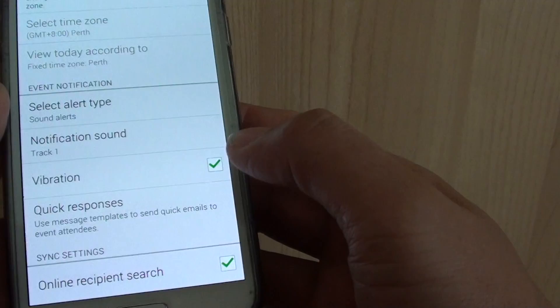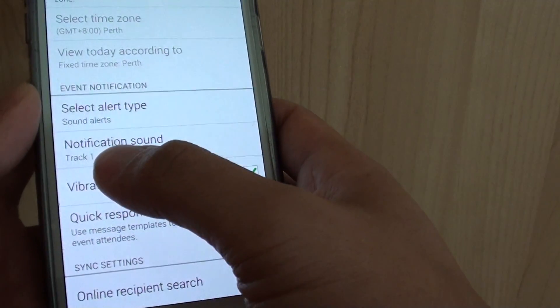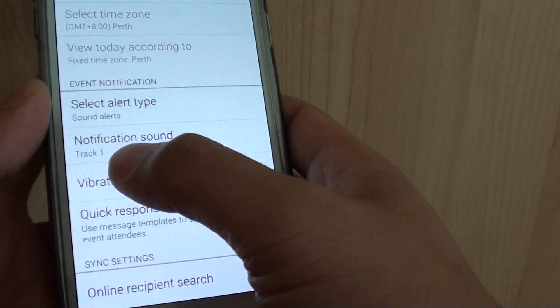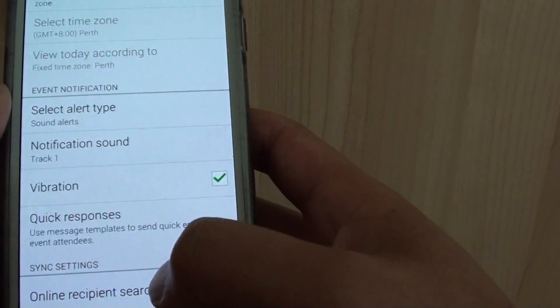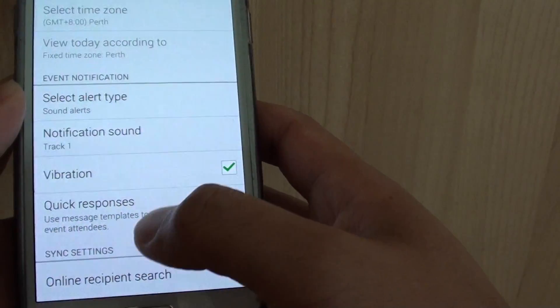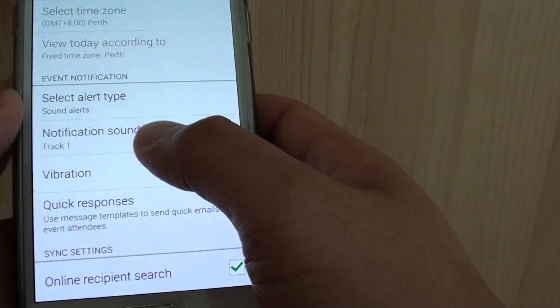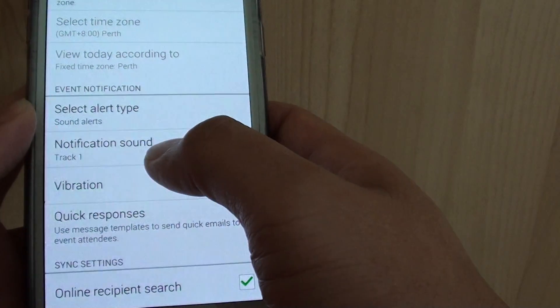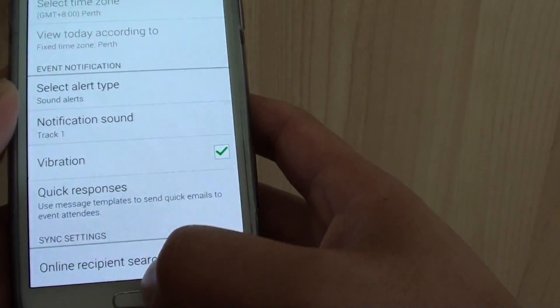And tap on OK. And here it's track one. So that's how you can set the MP3 songs as a calendar notification sound.